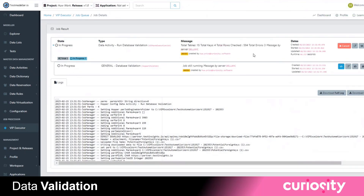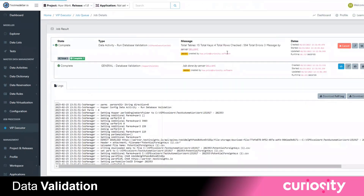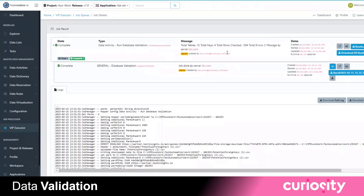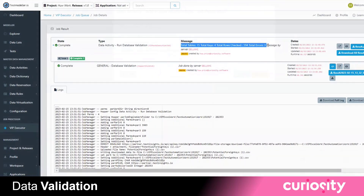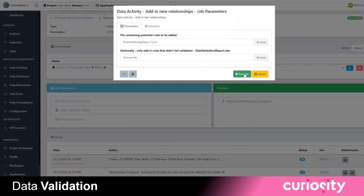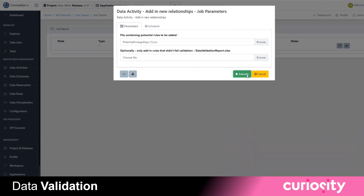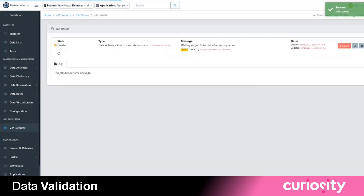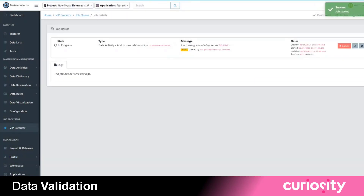Automated data analysis then verifies that the relationships exist while looking for erroneous data that does not fulfill them. You can then add in new foreign key relationships to create a complete database, or can share a report with your DBAs.